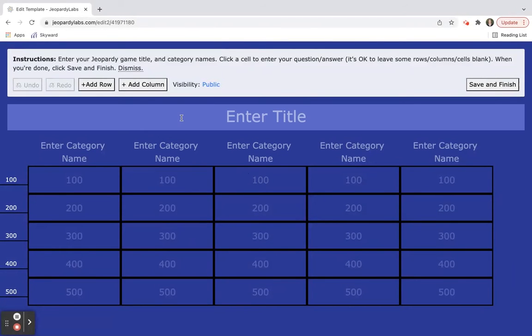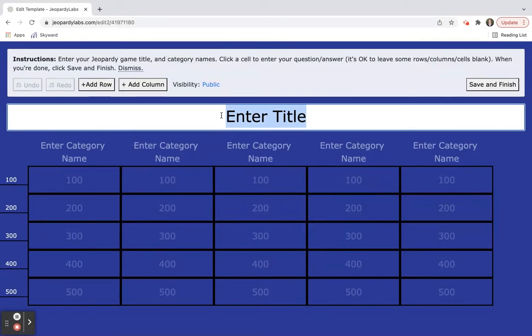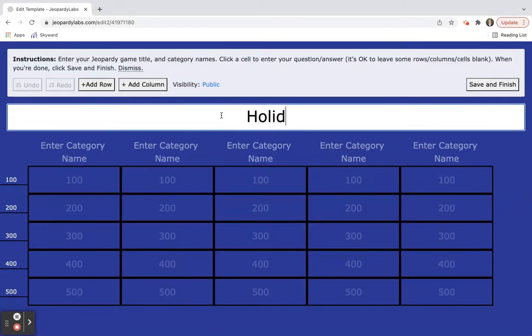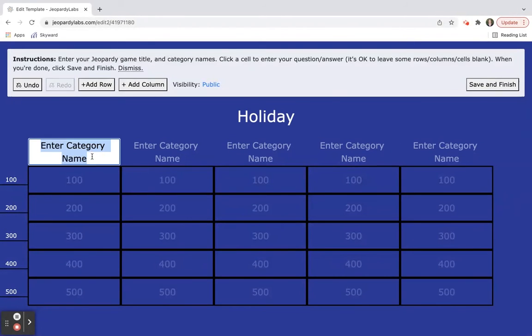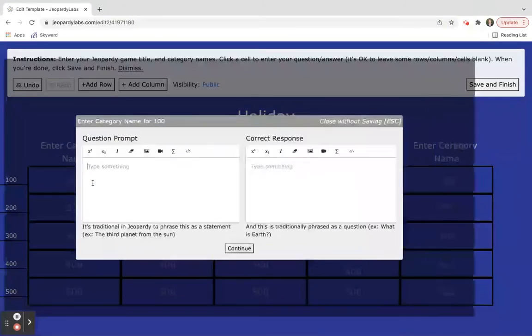If you want to do extra things you do have to put in that lifetime twenty dollars if you want to add additional rows and columns. When you're here you can type in your title - we'll say holiday - and then from there you can go ahead and enter your categories.